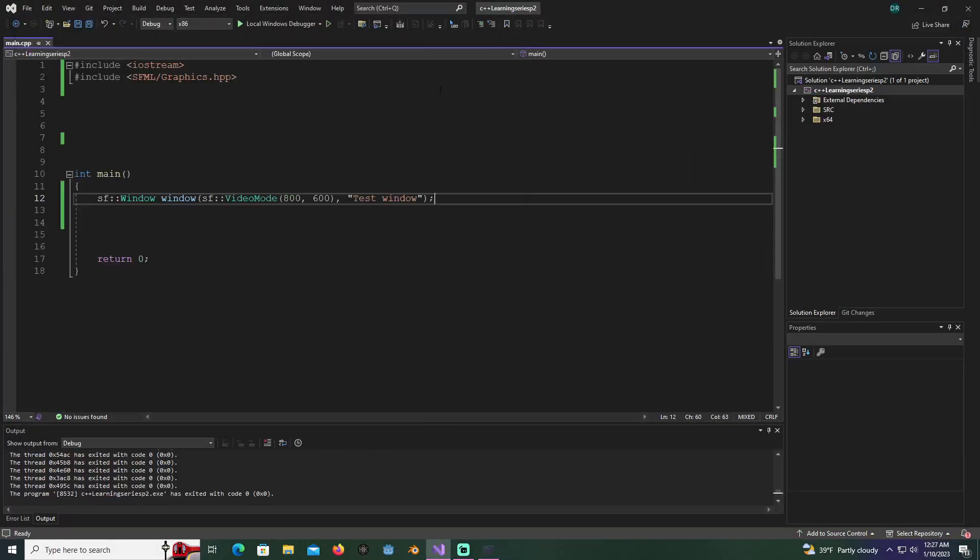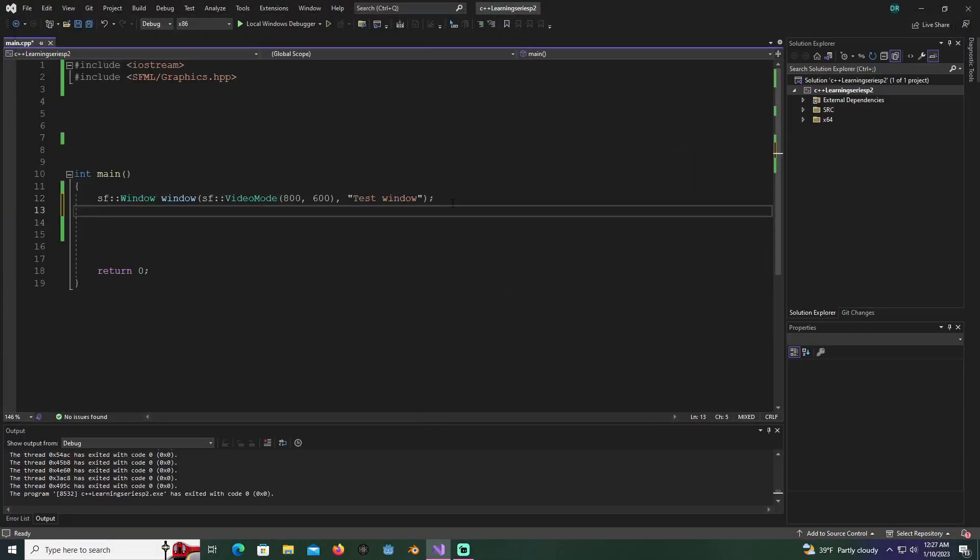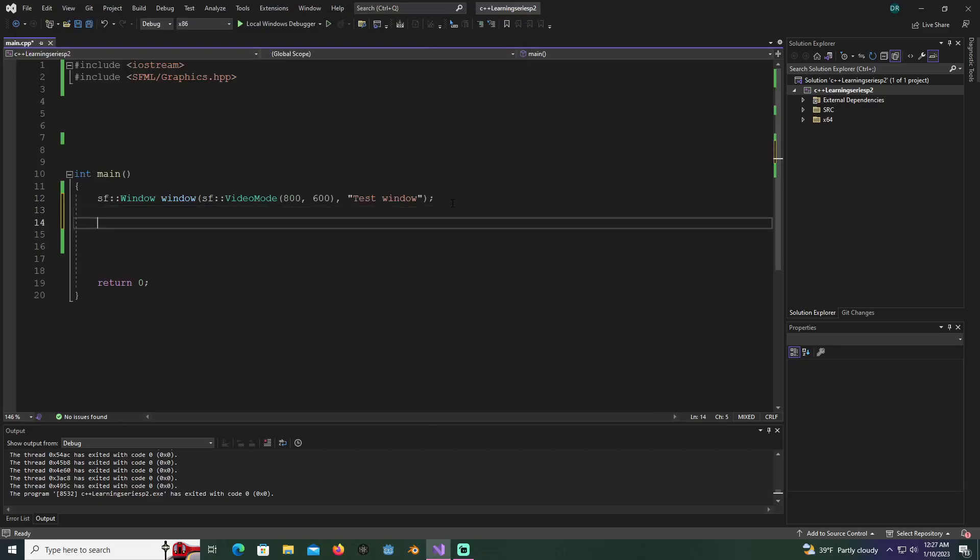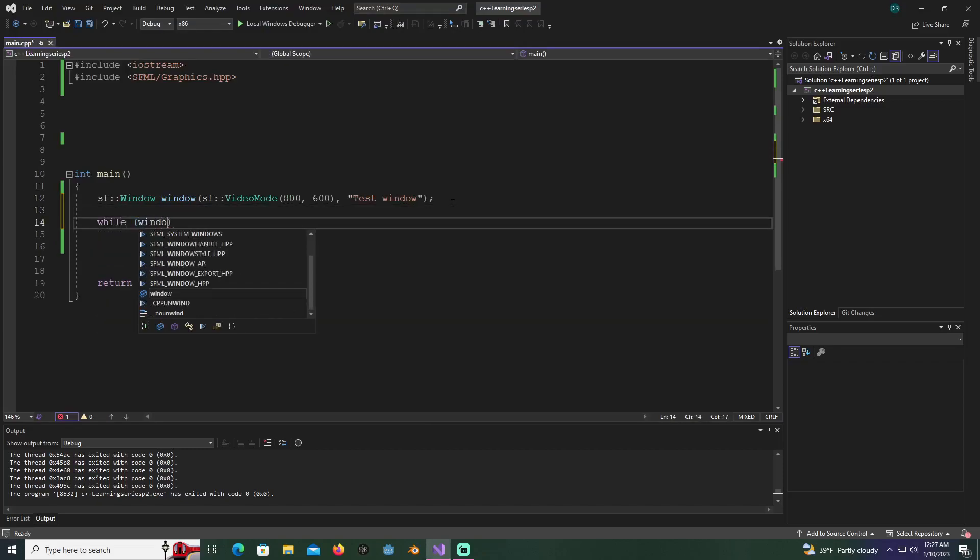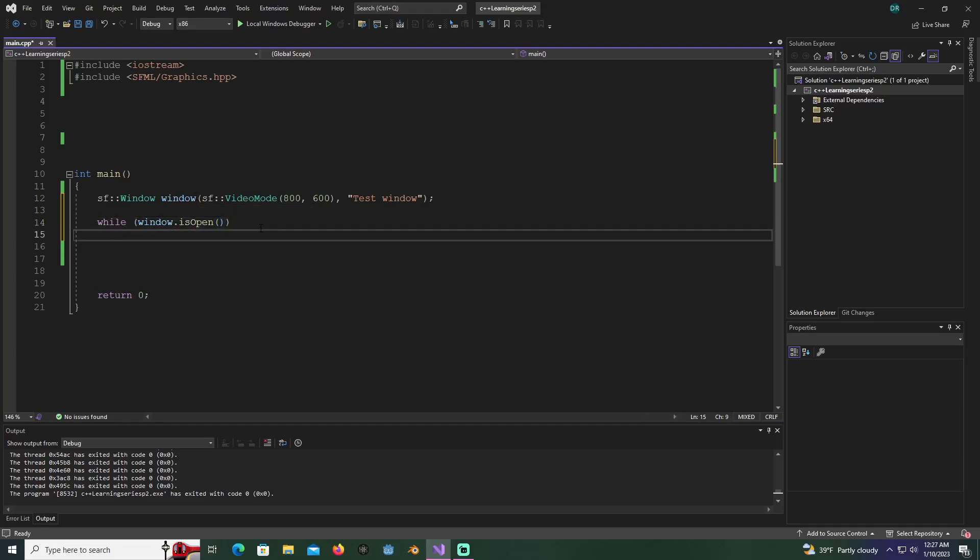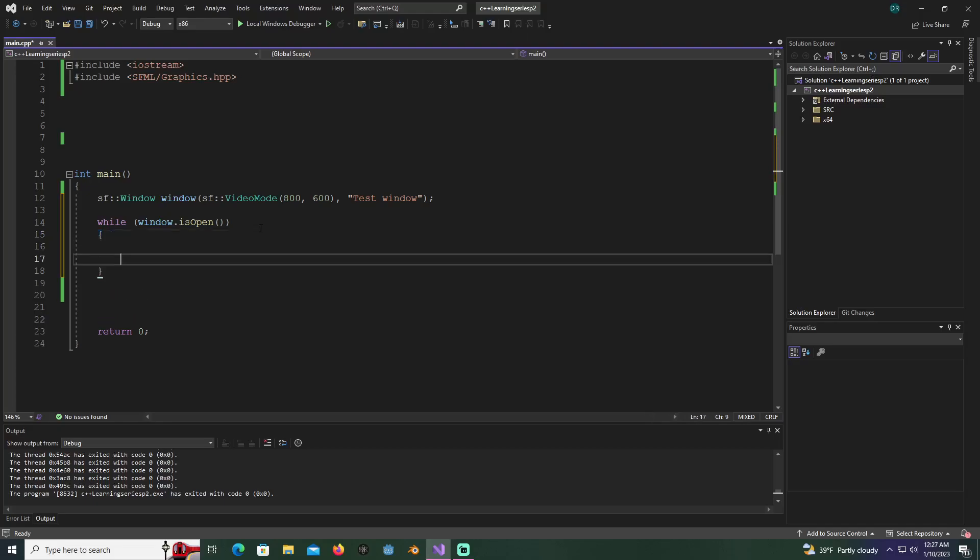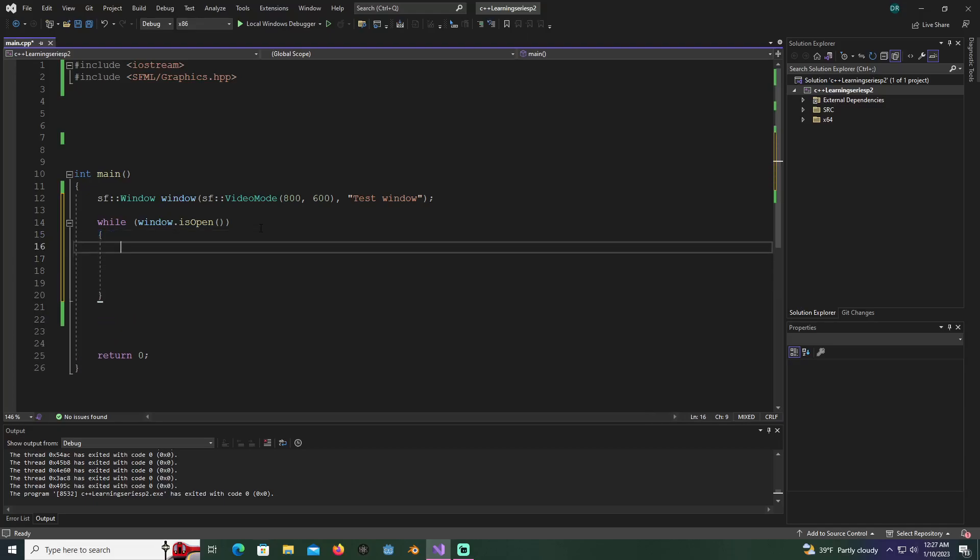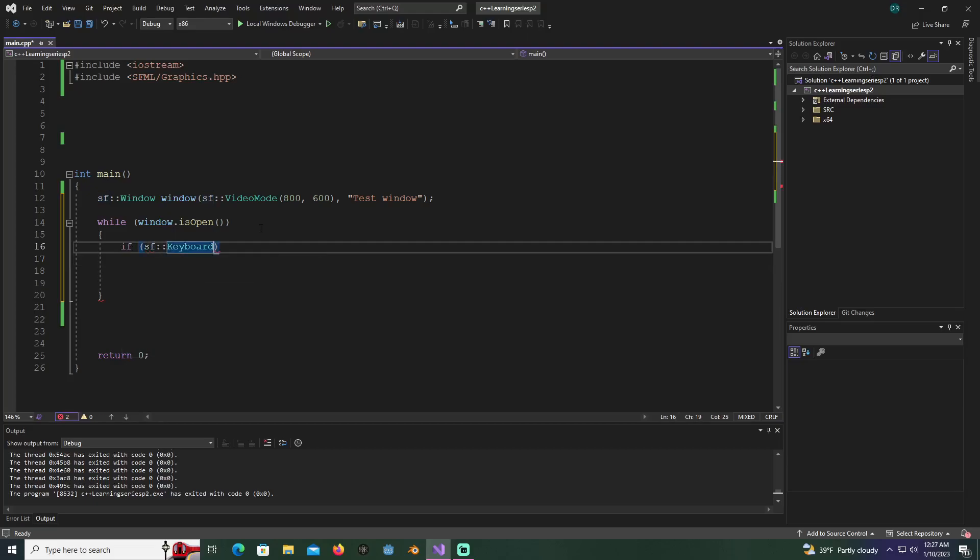After we got these files here, we can hit play and the window plays and closes. Just so we can see it for a minute, we can say while window dot is open, because that's what we named our window, it'll keep playing as long as the window is open.